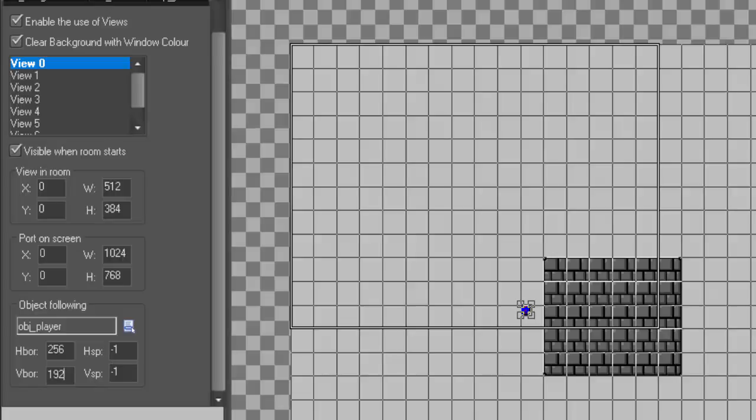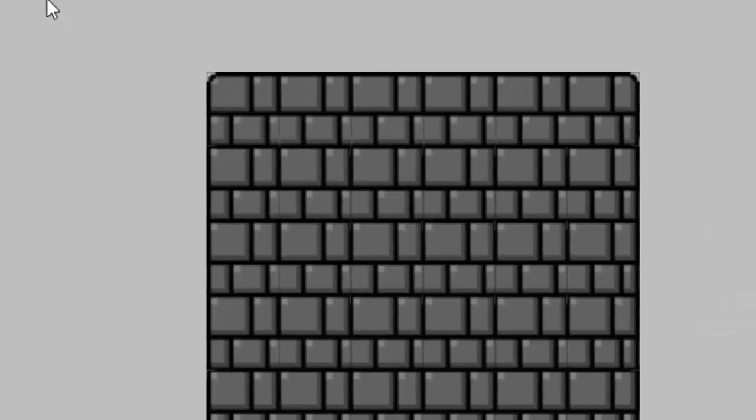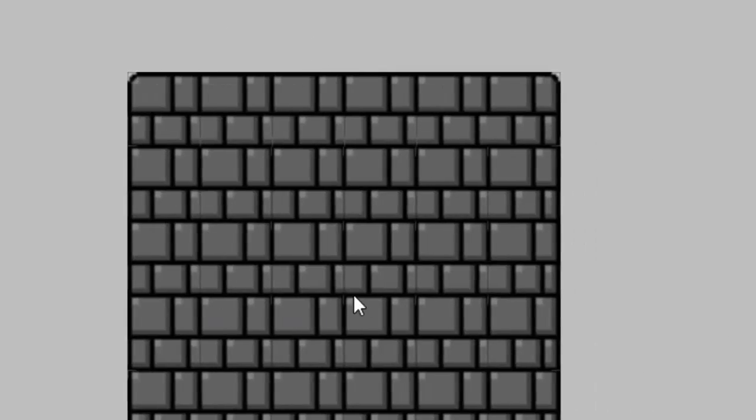So if we hit the check mark and go ahead and run the game, you'll notice that in between our tiles, we're getting these weird little lines. These are little tears in our tile set.